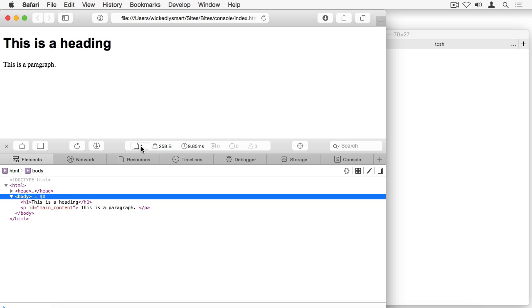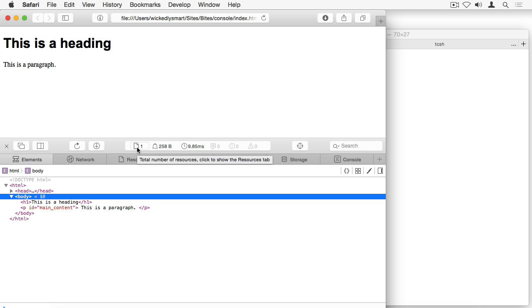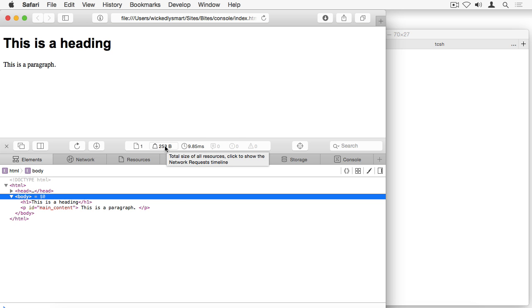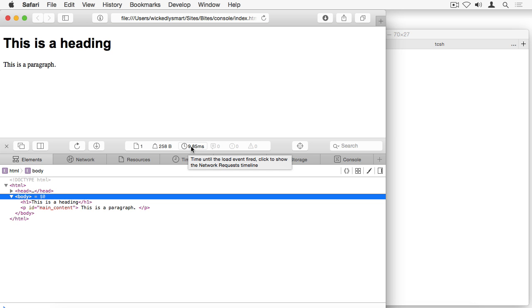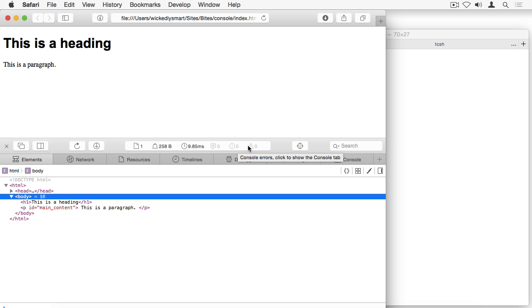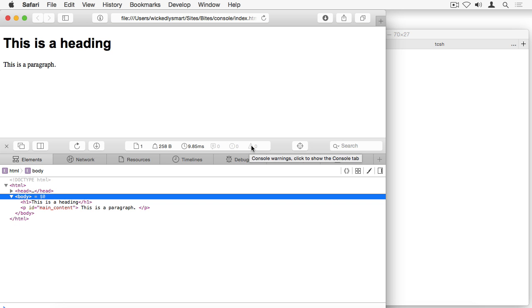Then we have some statistics about the page here. And these statistics tell you things like how many resources it took to load this page. In this case, all I've got is one index.html file, it does not refer to any images. So I've just got one resource. And in a later video, you'll see for more complicated examples where we've got multiple resources, you'll see this number is larger. This gives you the total amount of data that was loaded in the resources. And this is actually a very small page. So it's only 258 bytes. This is how long it took to load the resource. And then if I had any errors or warnings in the page that would give me the number of console log messages, the number of console error messages and the number of warnings.